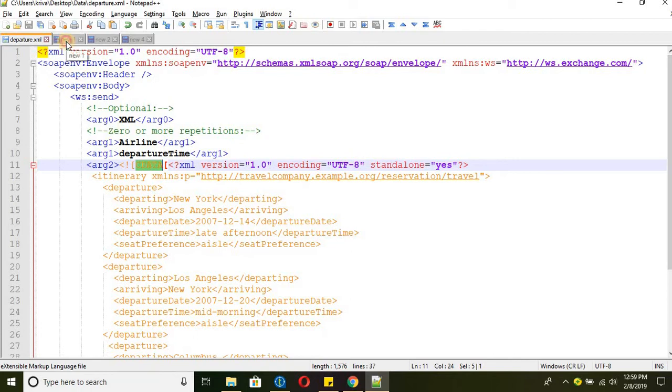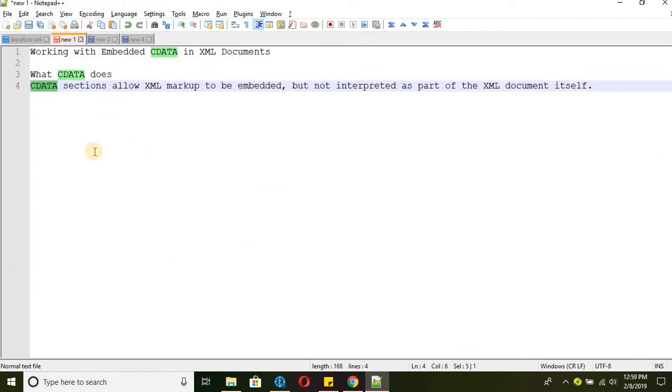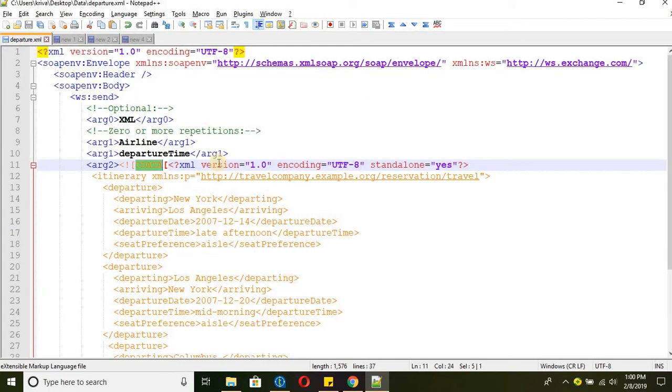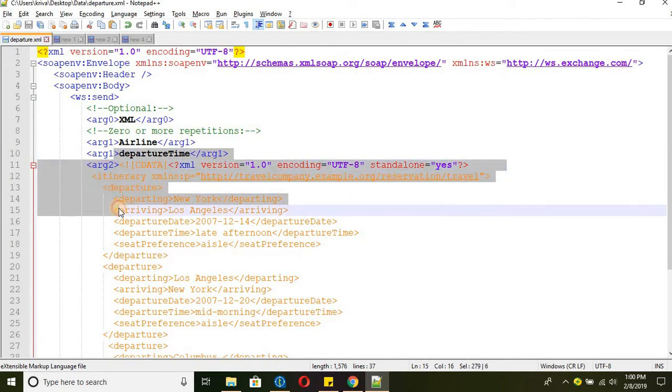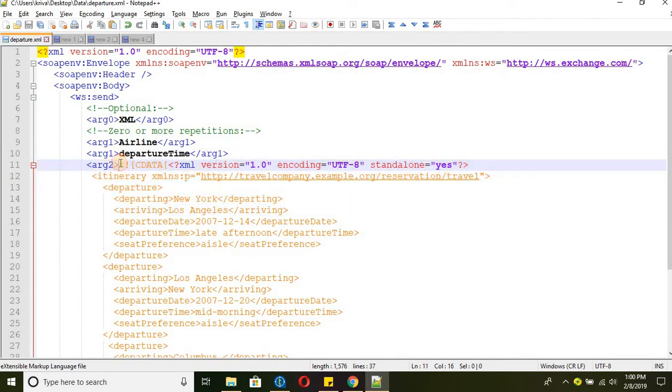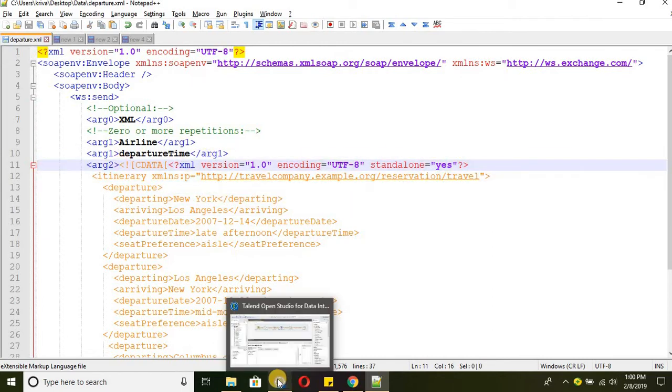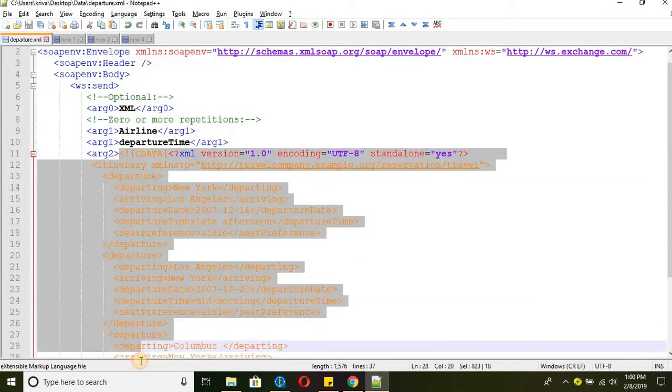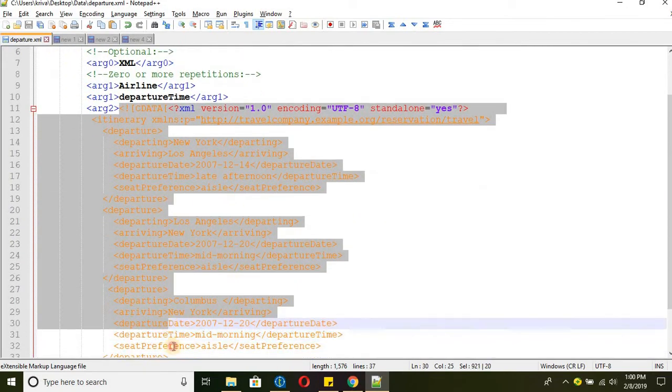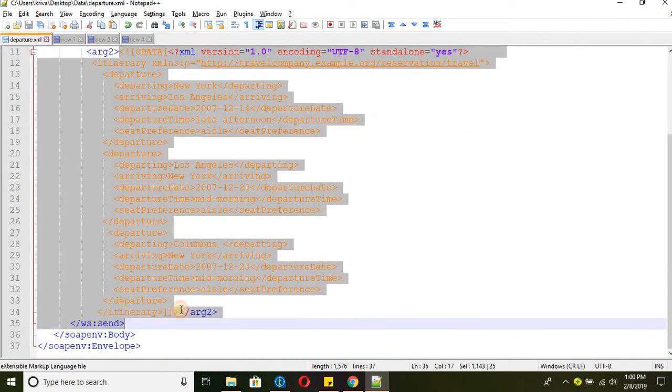So let's quickly see what CDATA does. CDATA section allows the XML markup to be embedded but not interpreted as part of the XML document itself. So this will be embedded but it will not be treated this section as XML. So when we try to import this XML file in Talend we will not get all the tags present within the ARC2 section.